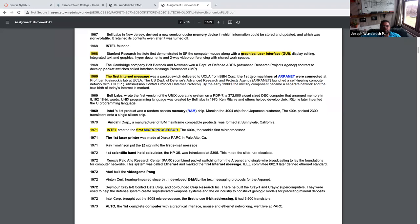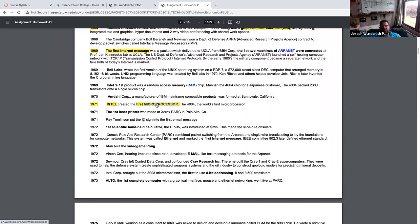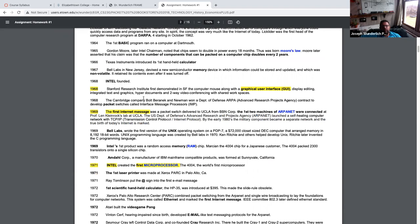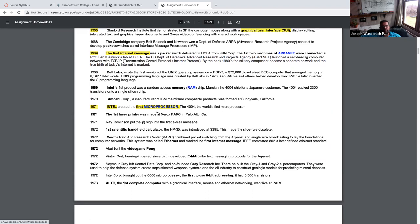1971: the first microprocessor. We had integrated circuits back in 1959, but we didn't have a microprocessor. This is the heart of the computer — the microprocessor. There are also microcontrollers that I teach about in other courses, but we don't get into that as much here.